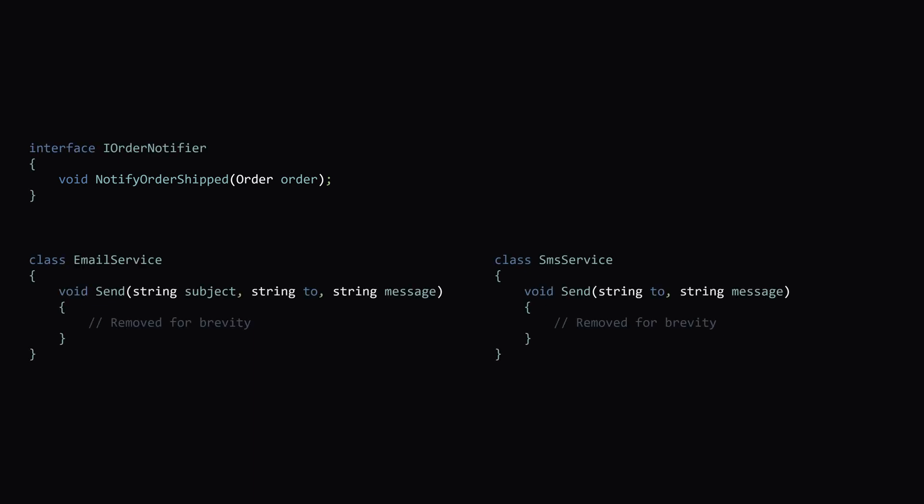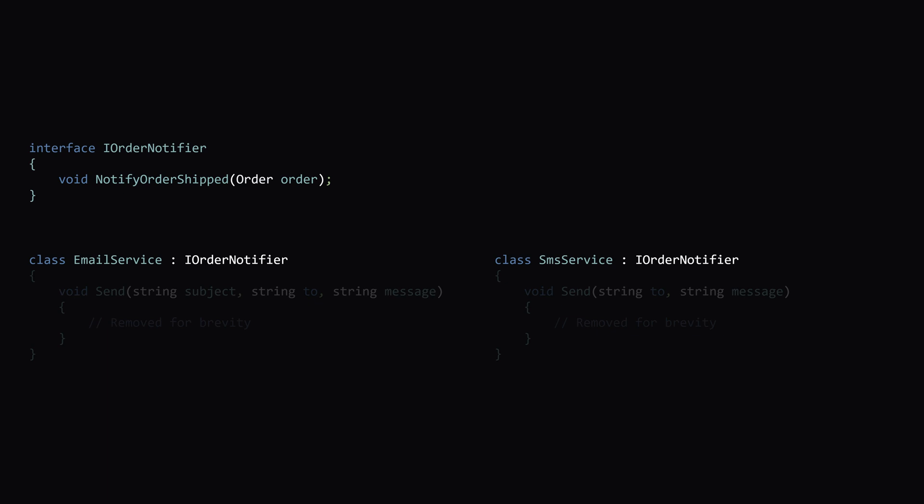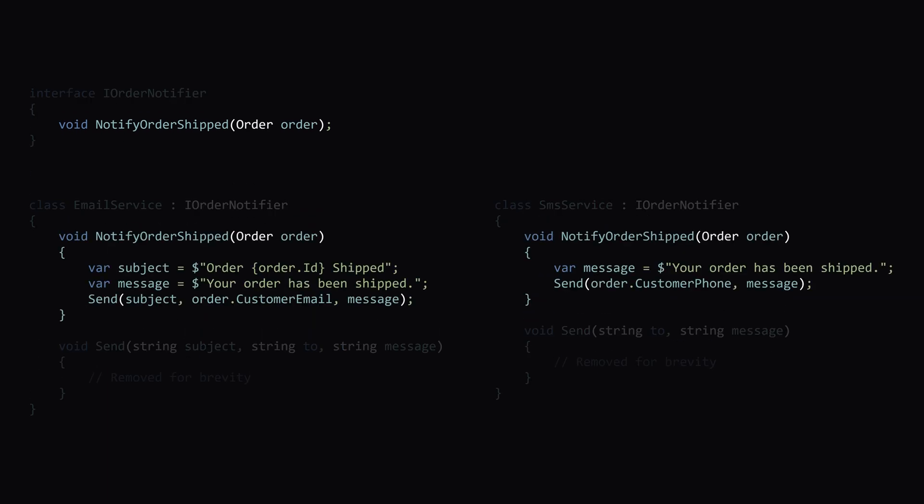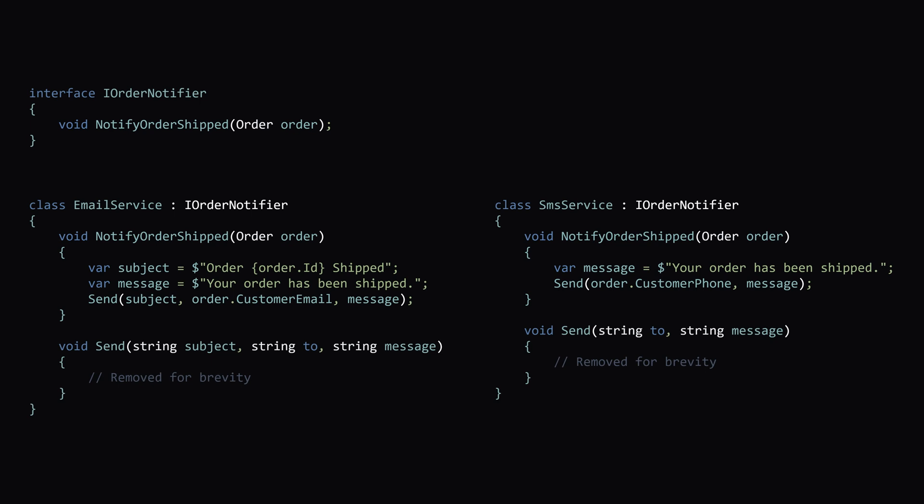Next, we need to add our interface to our email service and our SMS service, and then implement the notify order shipped method. By doing this, we've made both the email service and the SMS service an order notifier. So these two things can be interchangeable.